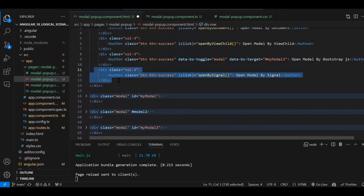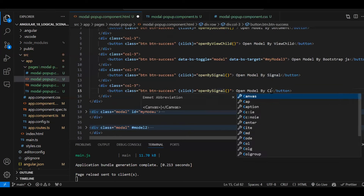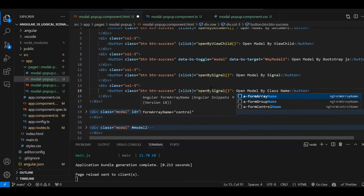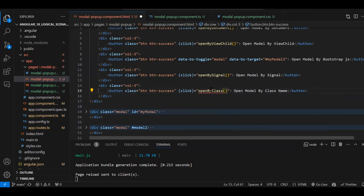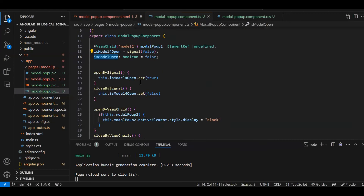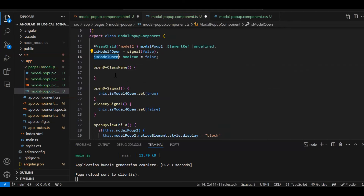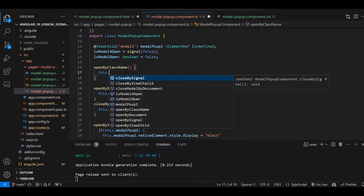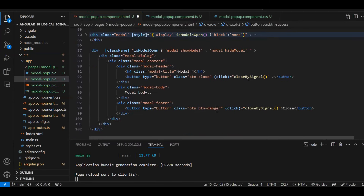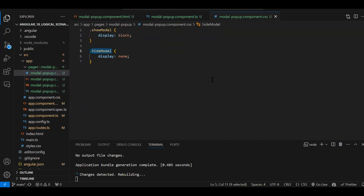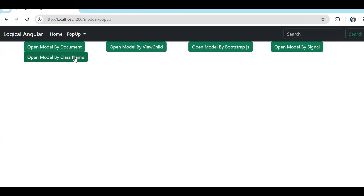We just need one more button: 'Open Modal by Class Name'. Let's create the function 'openByClassName'. Instead of creating two separate functions, we just toggle the value: this.isModelOpen2 = !this.isModelOpen2. This single function handles both opening and closing. We call this same function on the close button too. Let's save and check — if I click, model 4 is opening; if I click on close, it is getting closed. These are all the possible ways to open the modal popup.